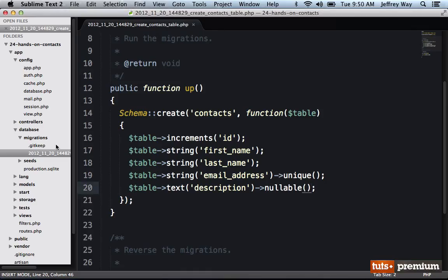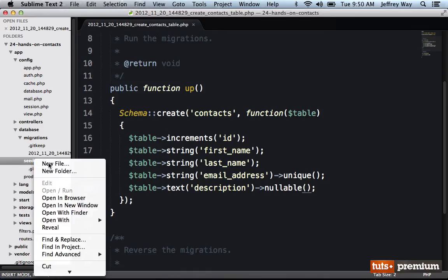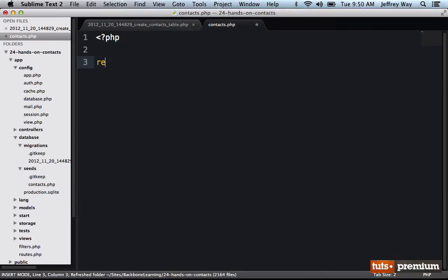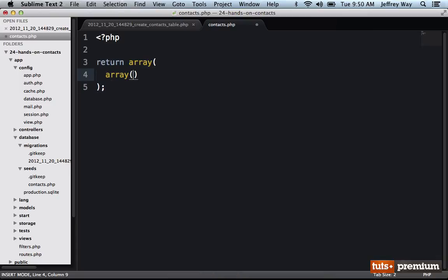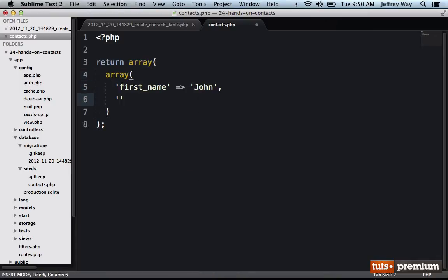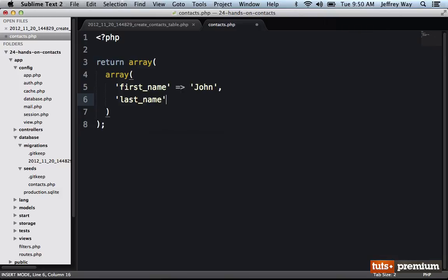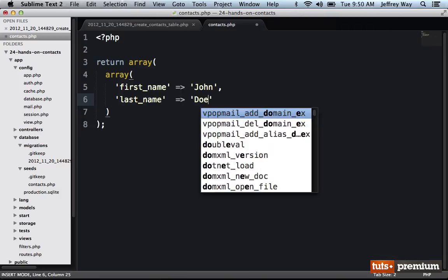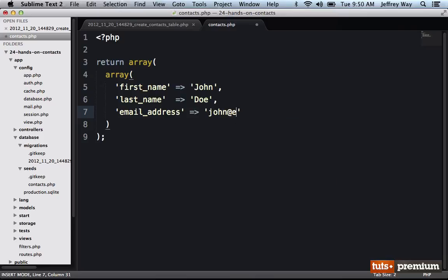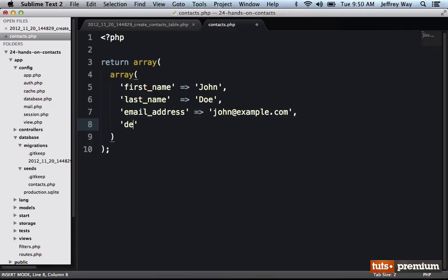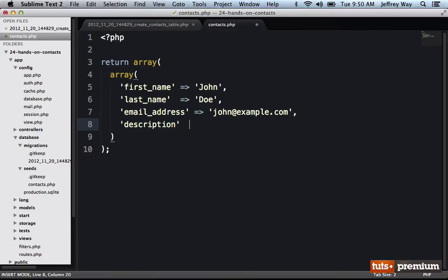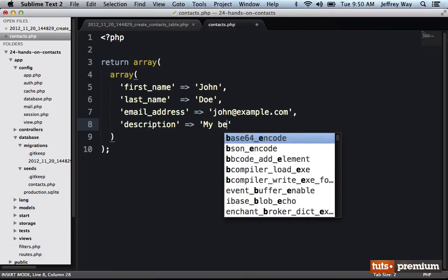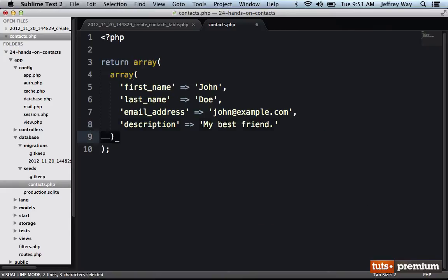So now I want to set up some seed items. So let's create this for contacts.php and I will simply return an array. And for each one, we need to have the first name, and I'll do john. Last name, we'll do this first one together and then I'll fast forward for the other two. His email address will be john at example.com. And his description will be my best friend. All right, that looks good. So I will duplicate this a couple times and add in some other data.